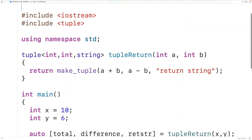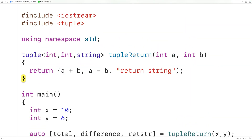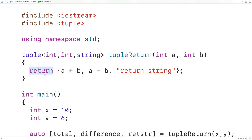So instead of using make_tuple, we could just have open curly brace and close curly brace. This is another way of creating a tuple that we're going to return.